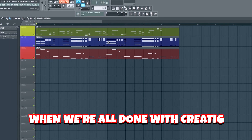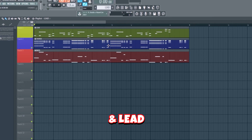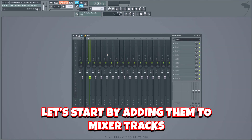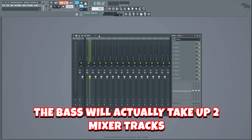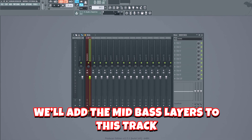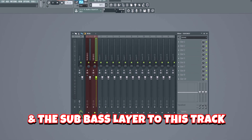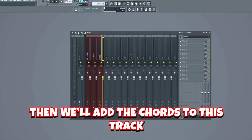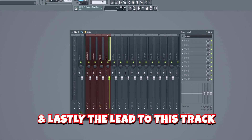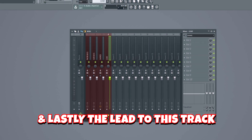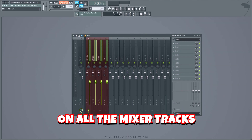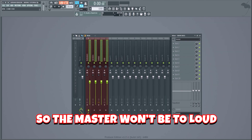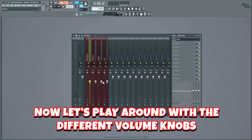When we're done creating the bass, chords, and lead, let's start by adding them to mixer tracks. The bass will take up two mixer tracks — we'll add the mid bass layers to one track and the sub bass layer to another. Then we'll add the chords to one track and the lead to another. The first thing we're gonna do is drag the volume down a bit on all the mixer tracks so the master won't be too loud.